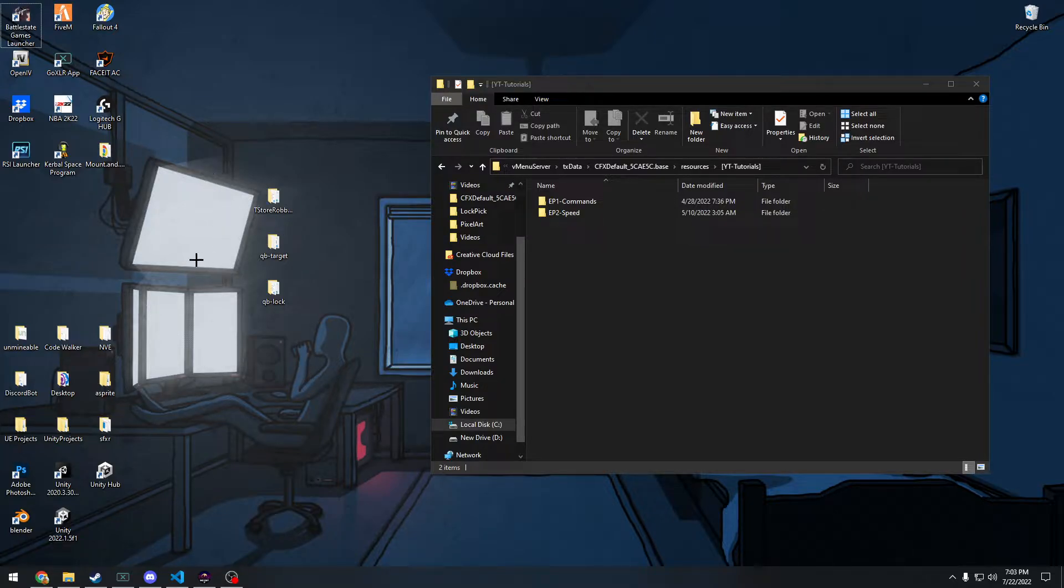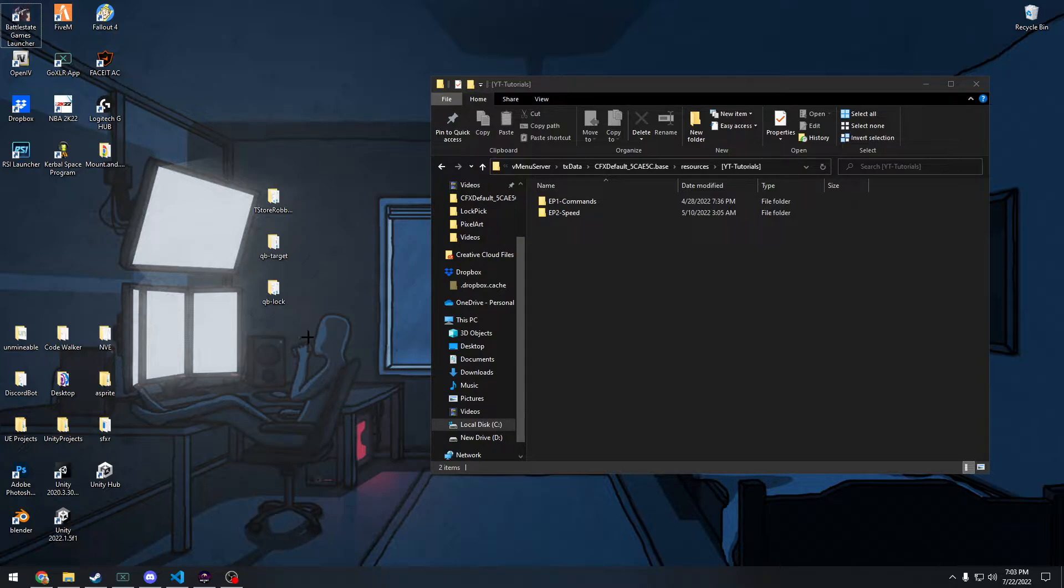You're going to need the script itself, you're going to need QB target and QB lock. It's obviously all going to be in the readme file in the github page.